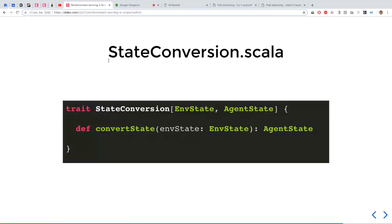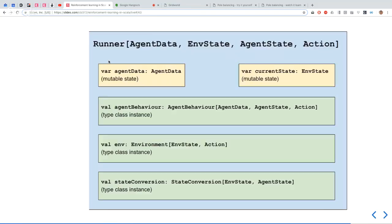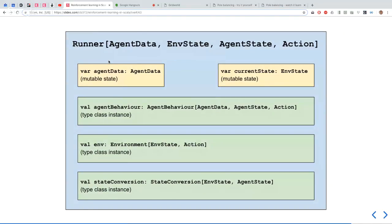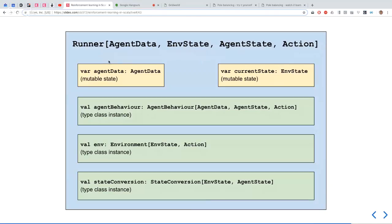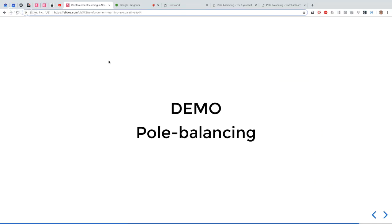We need one more piece in our program, which I've called state conversion. This is just that mapping from environment state to agent state. Our program looks very similar to before, but now it has this state conversion type class instance as well.